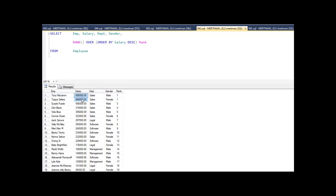You notice rank does something interesting. The first two people tied for first place — they both make $898,000, so they both get a rank of one. But then what does rank do with the third person? They came in third place, so it gives them a three. It skips right over the number two. That's how rank works — it does that automatically. Then it continues to rank everybody throughout, and a whole bunch of people make $29,000.